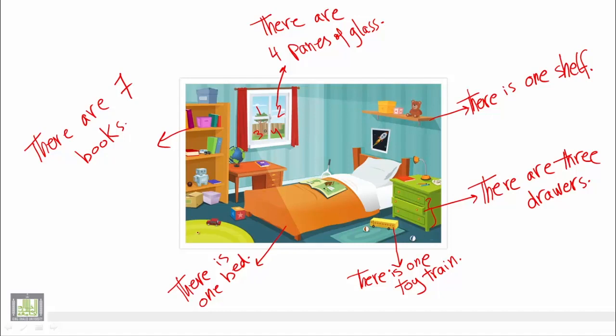Also, we have one carpet. There is one carpet.